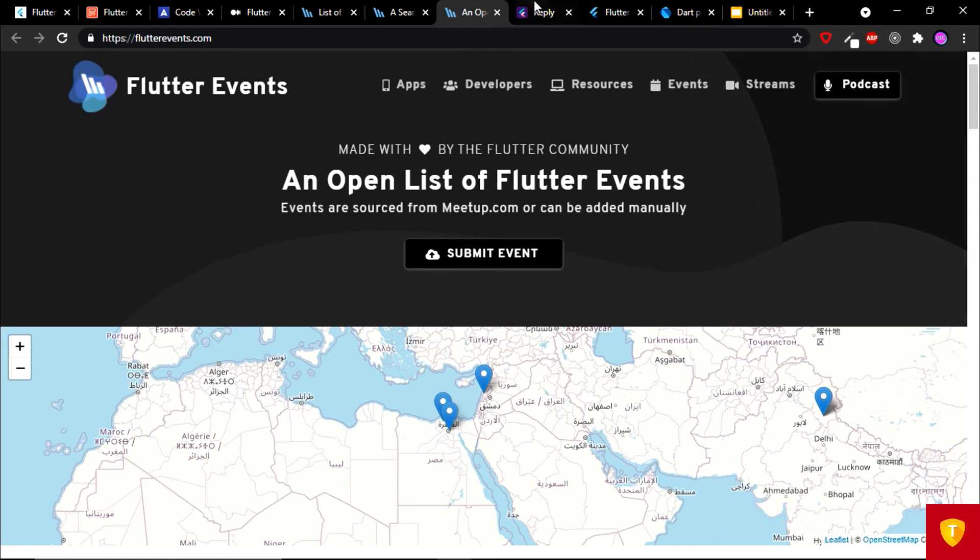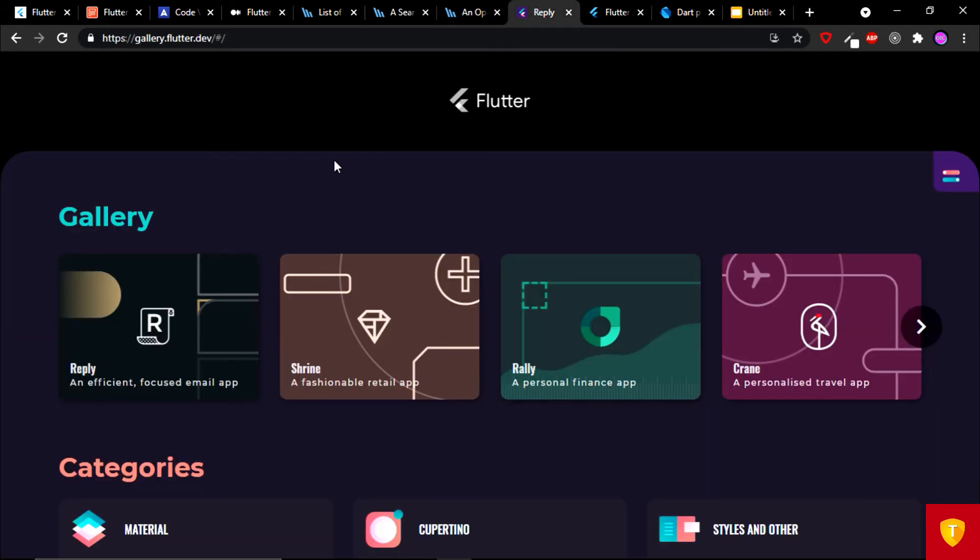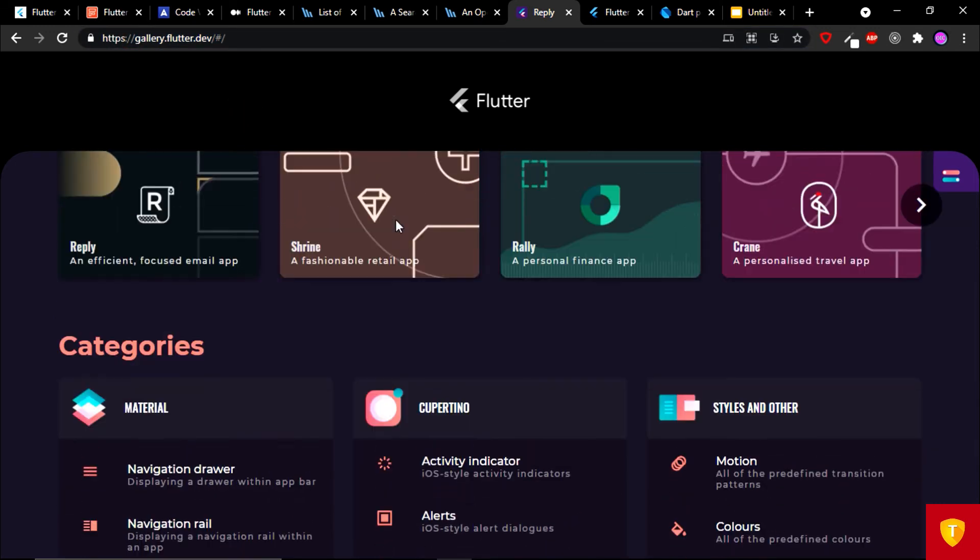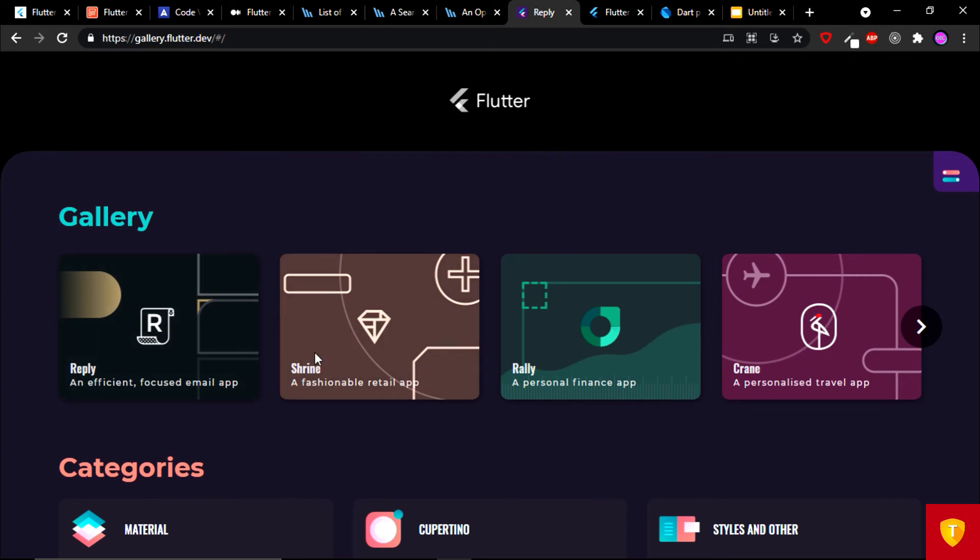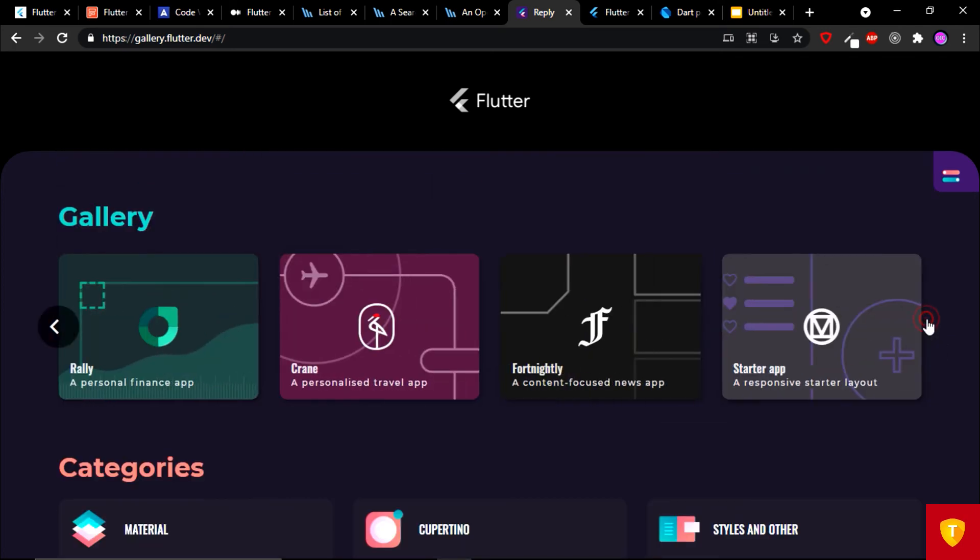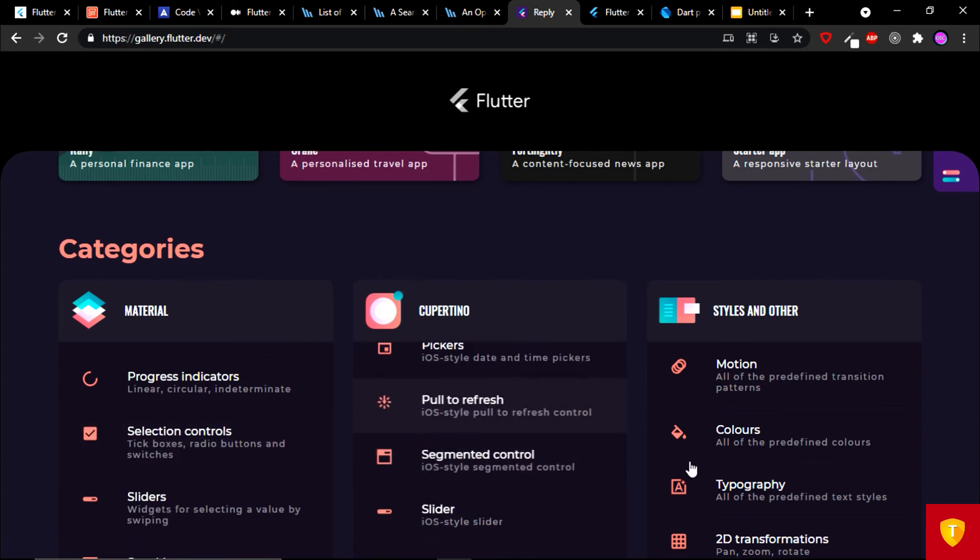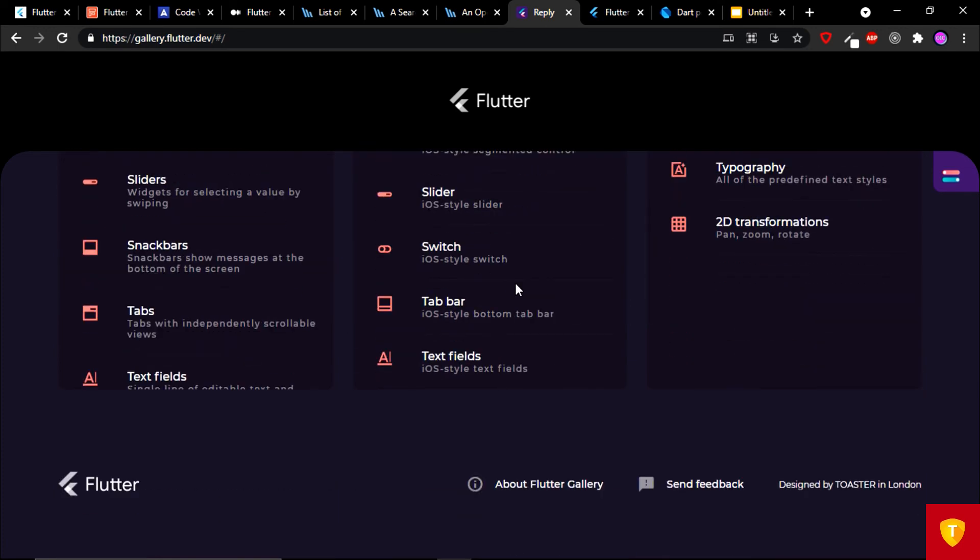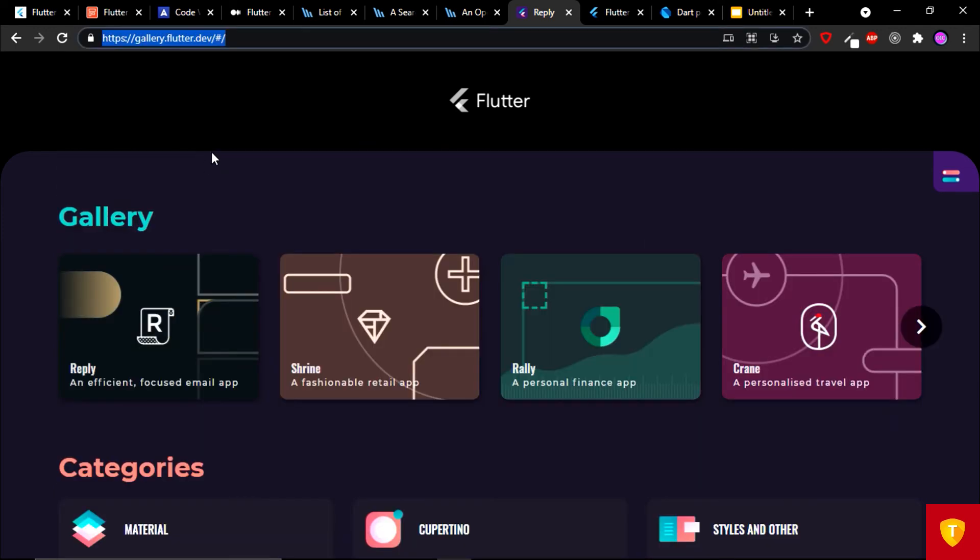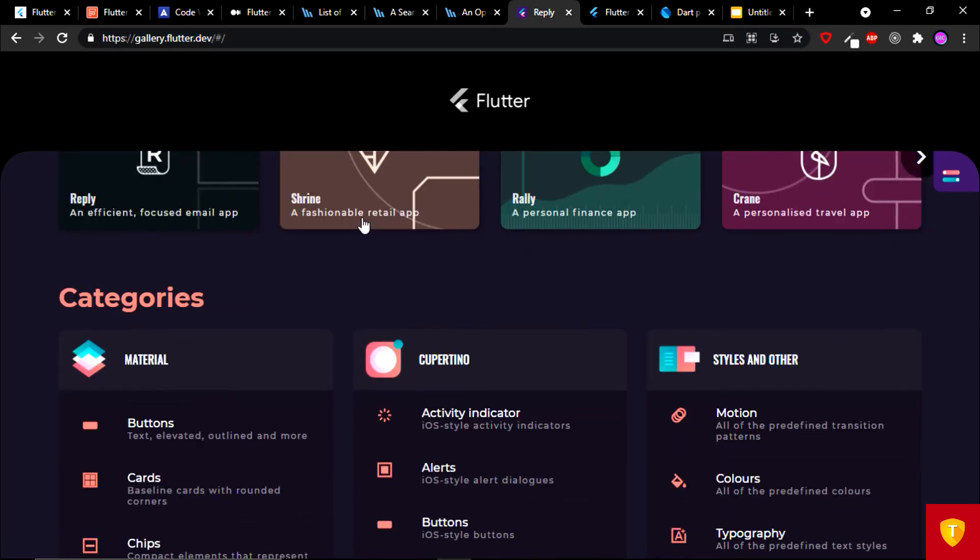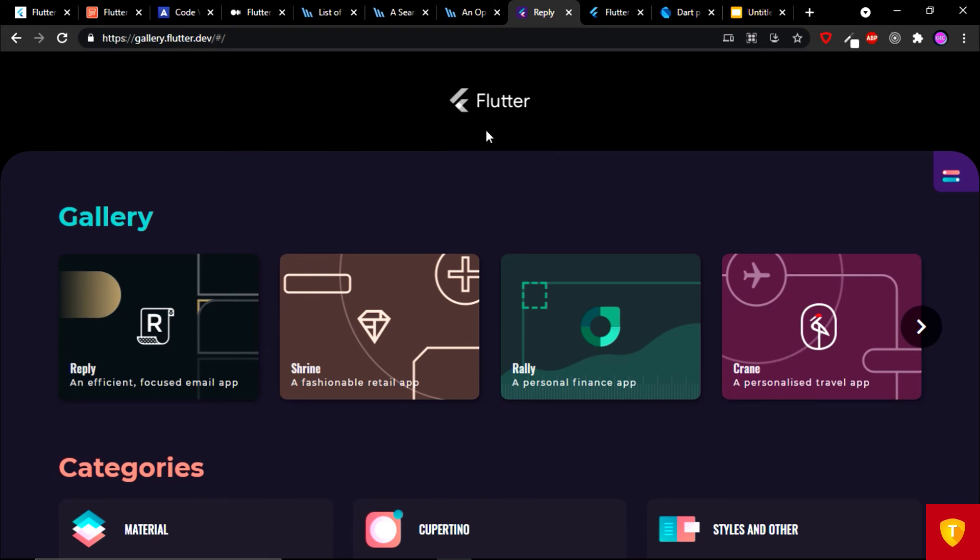On the eighth place we have Gallery, Flutter Gallery application. That is a web version of Flutter Gallery application. Here you can see a lot of applications and a lot of components developed and designed in Flutter. I have already created a detailed video about these websites, so I am not explaining this too much in detail.